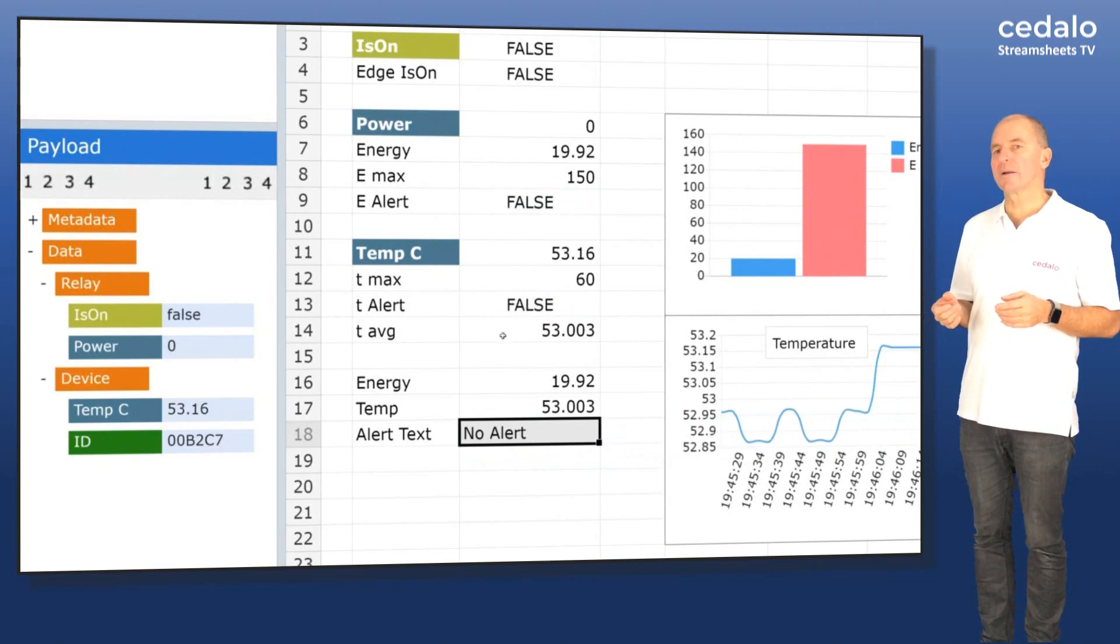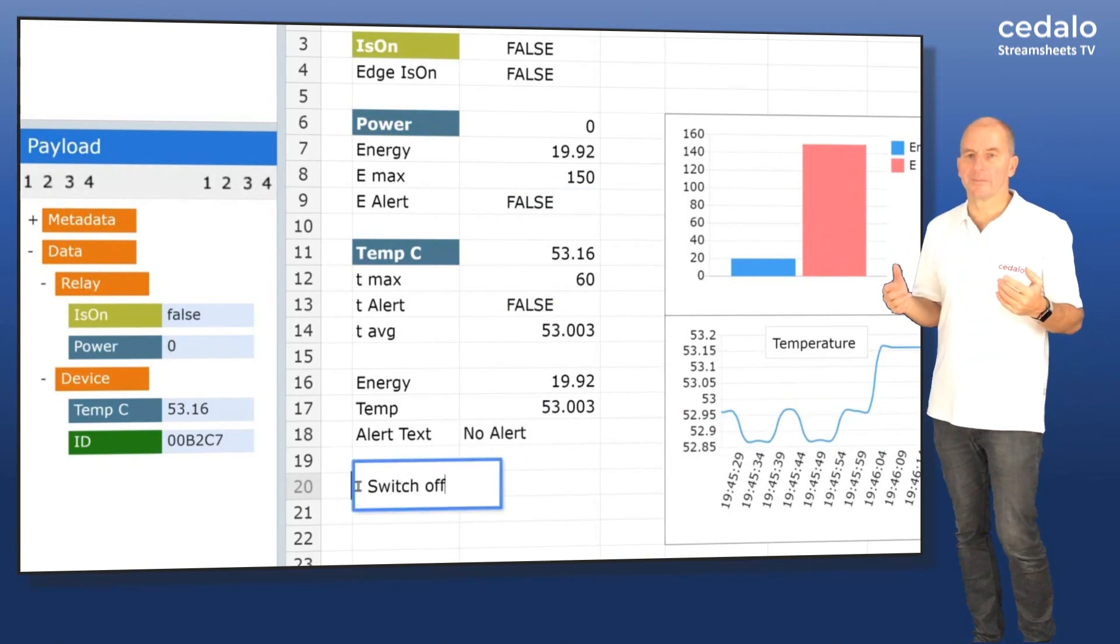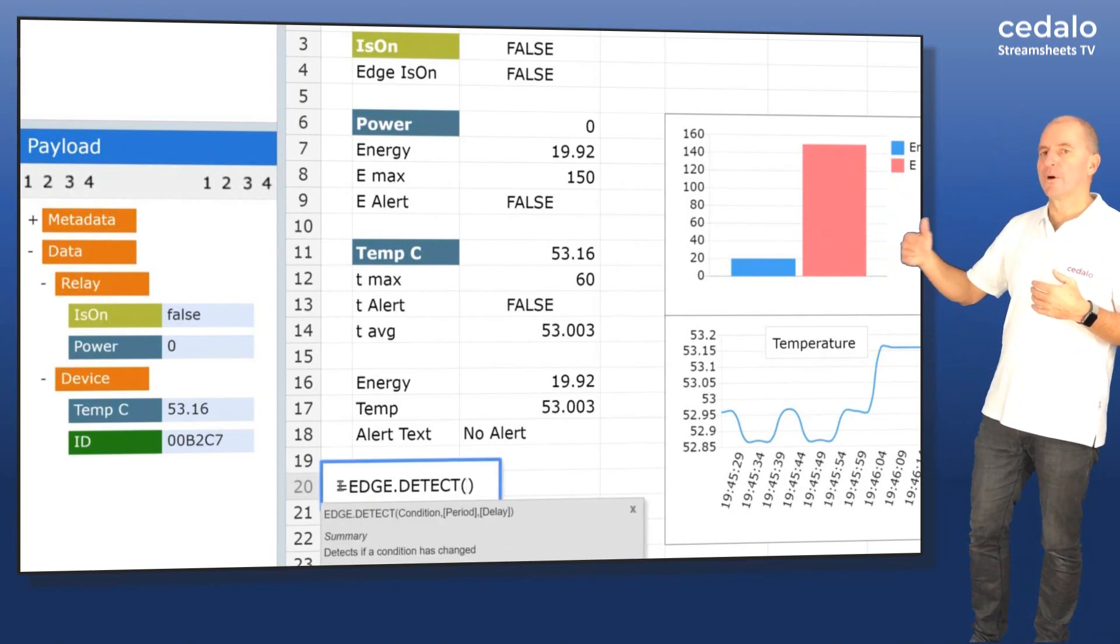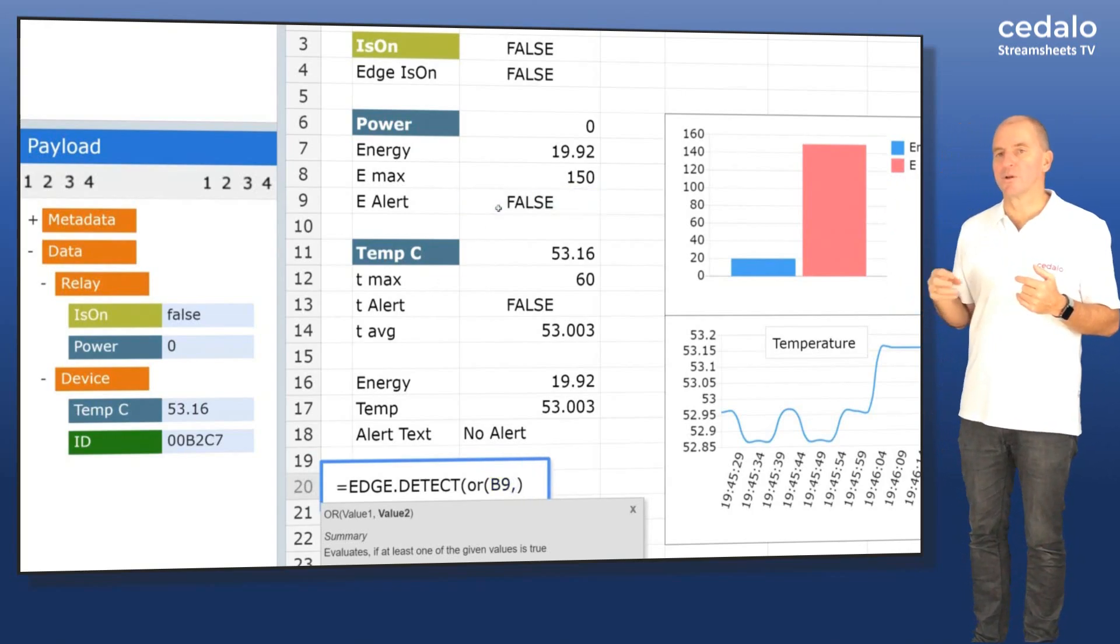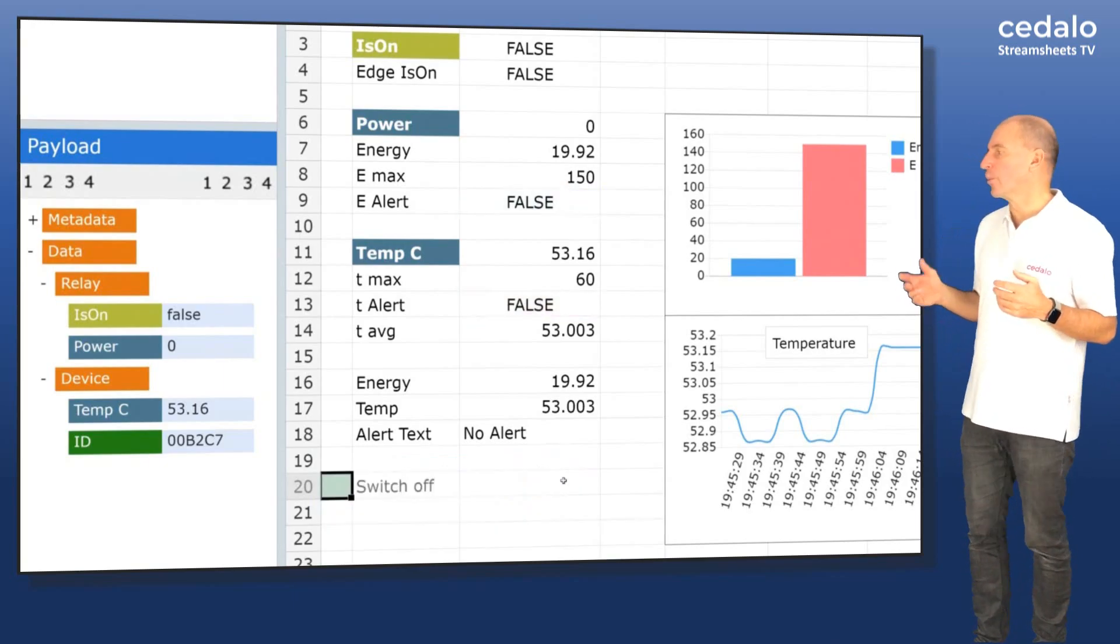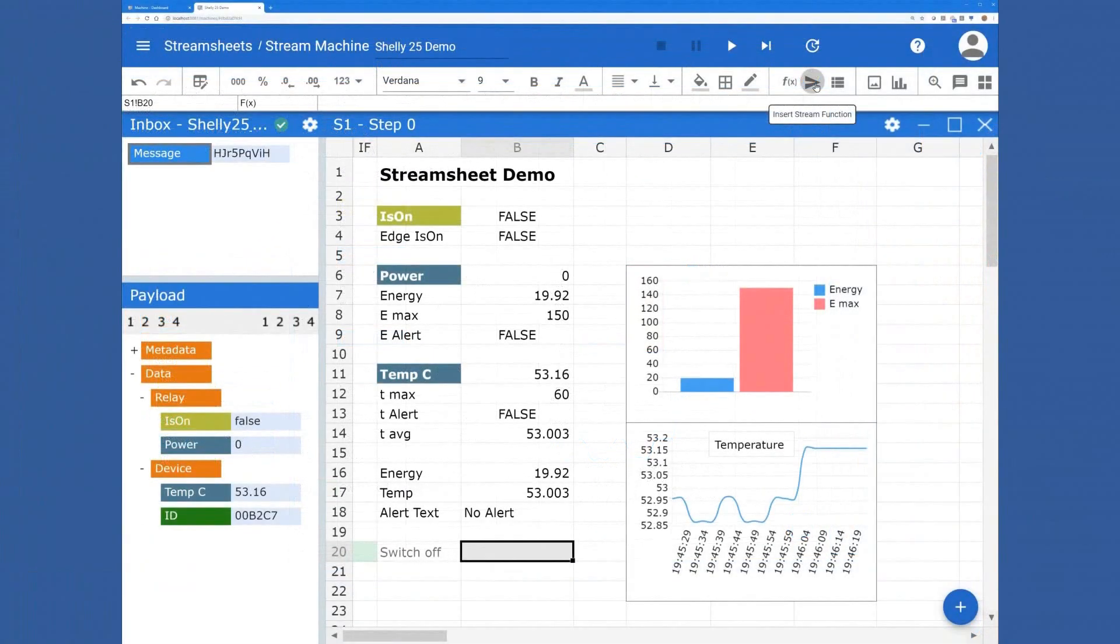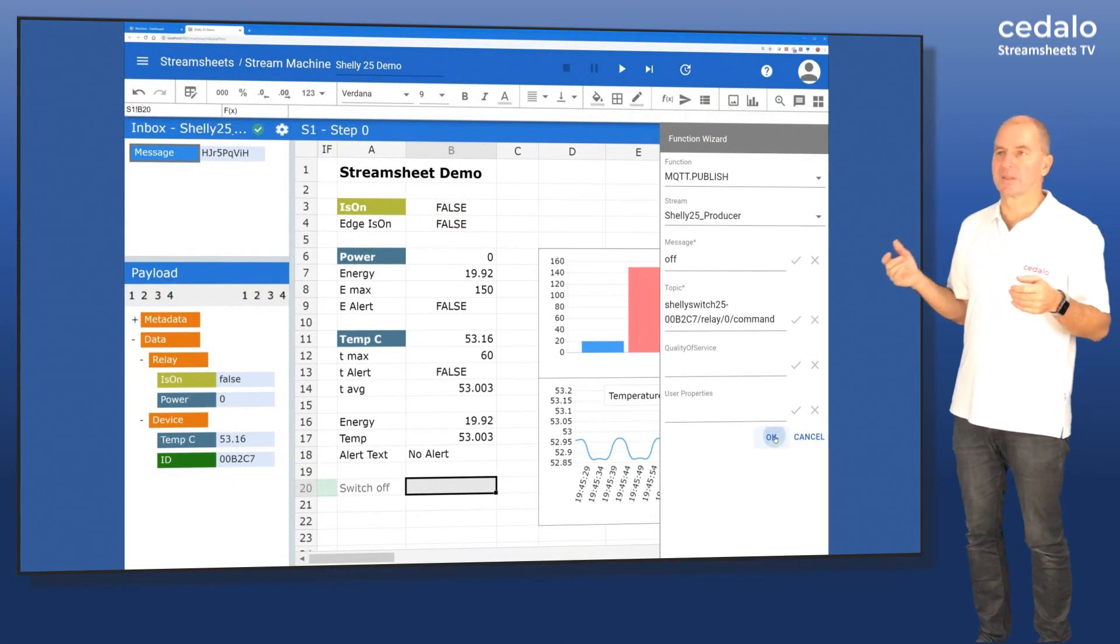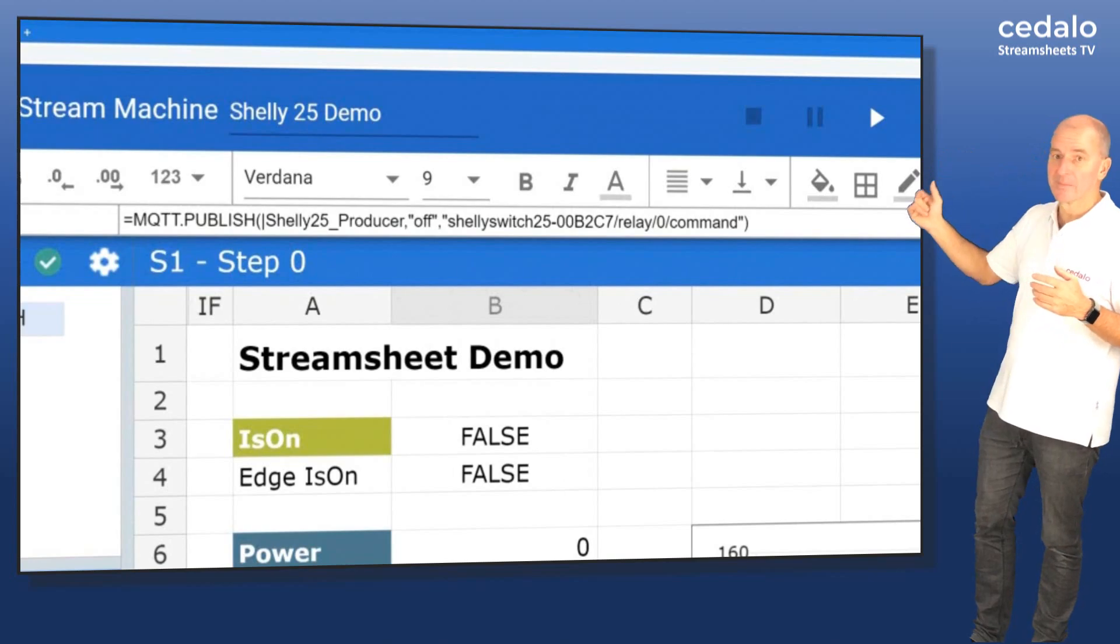So now let's go on. First step would be to switch off the light. We do this only in that one cycle where either of those two alert conditions will go to true. Again, we're using edge detect. And now we can use a wizard to create a formula that's connecting back to the IoT device. So we're sending a message with the payload off to a certain topic. And of course, that topic is defined by the device. And now we can see the formula here that's being created.